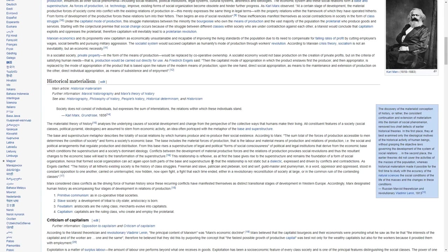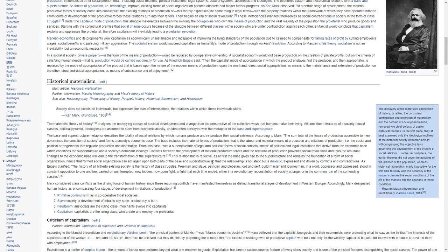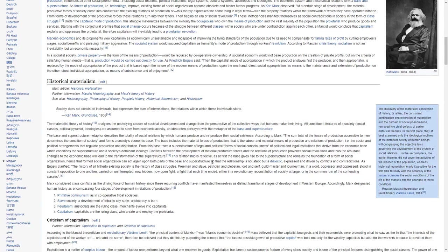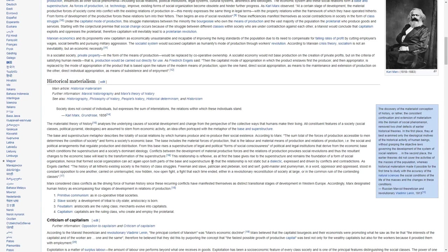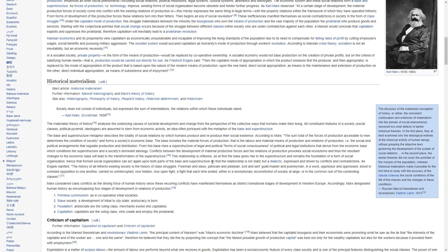As Frederick Engels said, then, the capitalist mode of appropriation, in which the product enslaves first the producer and then the appropriator, is replaced by the mode of appropriation of the product that is based upon the nature of modern means of production. Upon the one hand, direct social appropriation as a means to the maintenance and extension of production on the other. Direct individual appropriation as a means of subsistence and enjoyment.